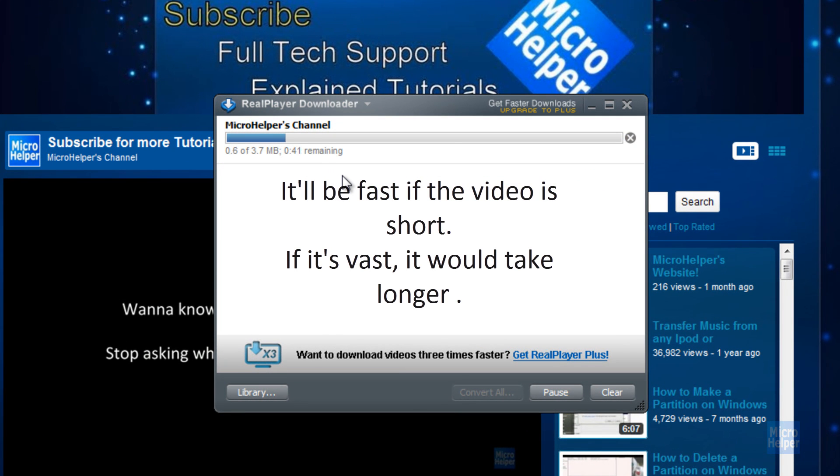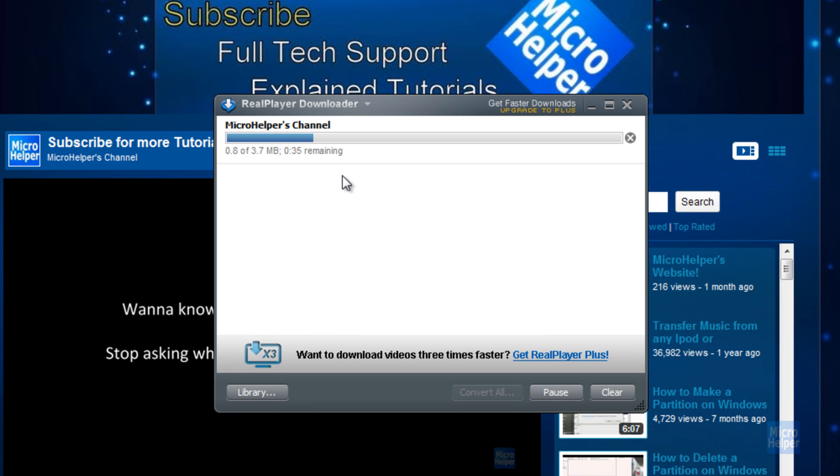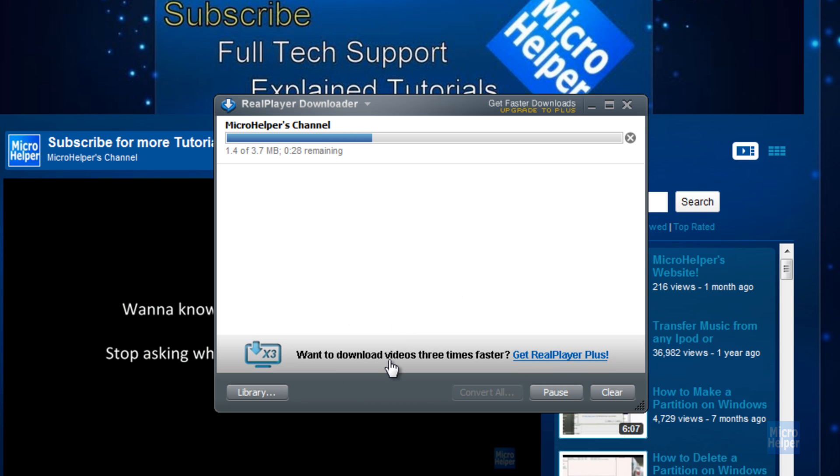It actually depends on your internet speed. Unfortunately, I have slow internet. For three times faster internet speed, you need RealPlayer Plus. That pretty much sucks. So I'll just wait for this until it's done.